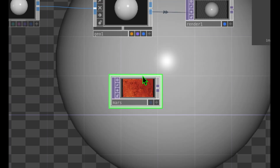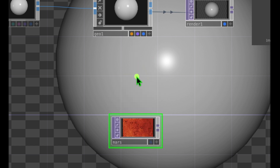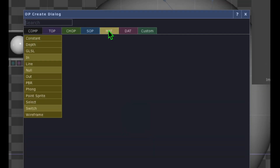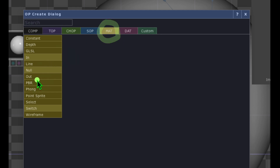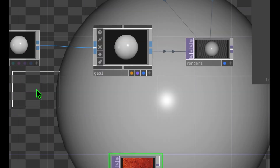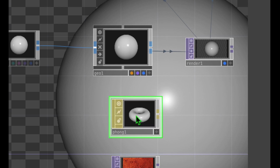Now we need an operator to go between our image file and our geometry. Double-click the empty grid area to open the OP Create dialog, go to the Material category, click on Phong, and drop it just above our image texture file.